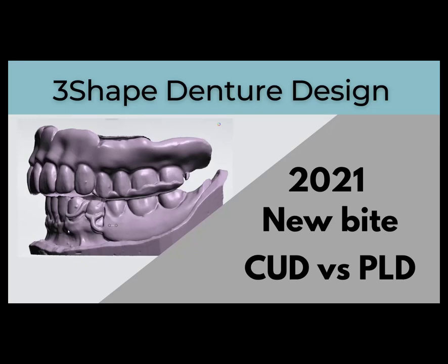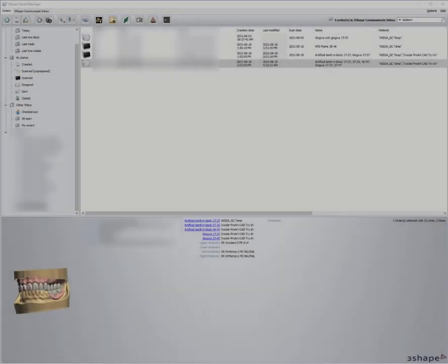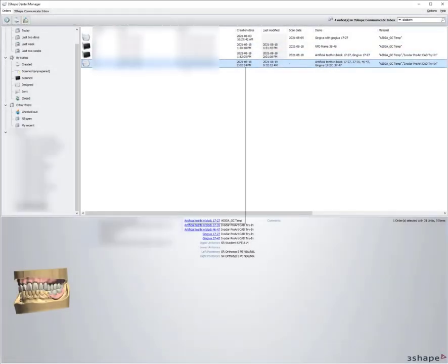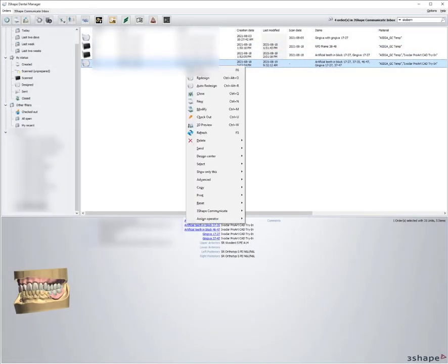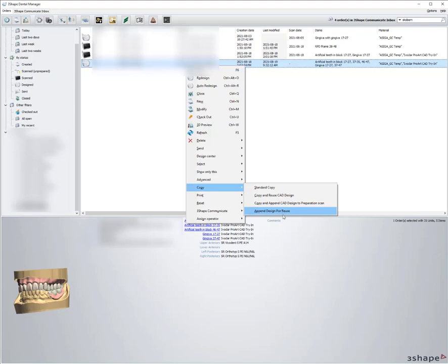Let's talk about scanning a new bite in the 2021 software. If we've designed a complete denture with a partial denture at the same time and we do a copy and reuse CAD.